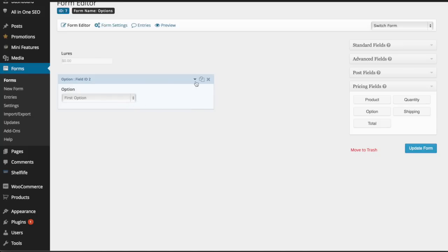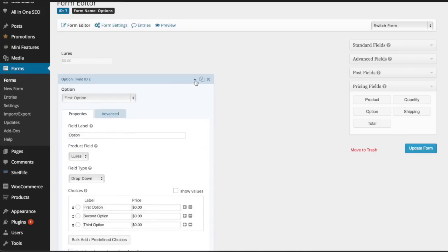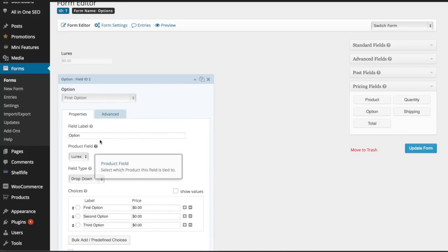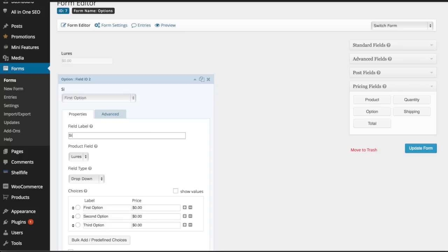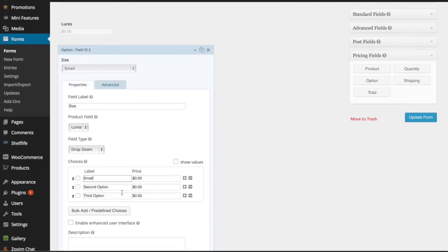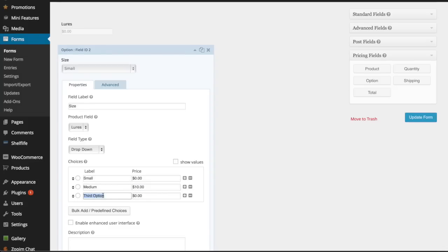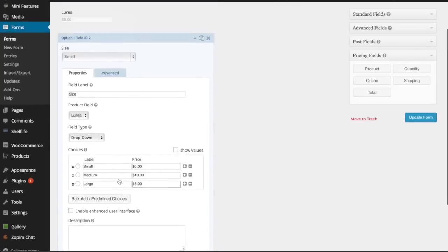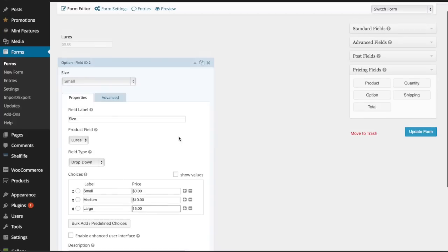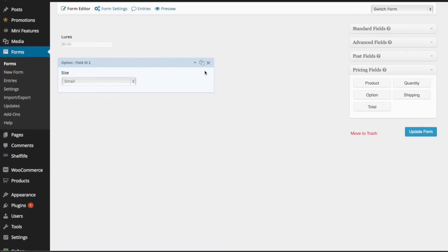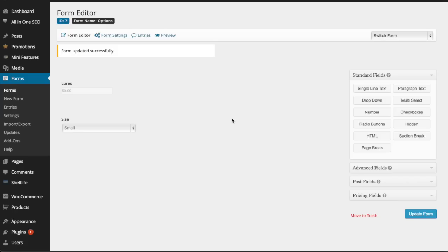Go ahead and expand this window. I'm going to do sizing, so let's call this 'size'. First option is going to be small—small is no additional cost. Medium will be $10 more, and large will be $15 more. It's going to be a dropdown box, no description needed. Hit update form just to save that.